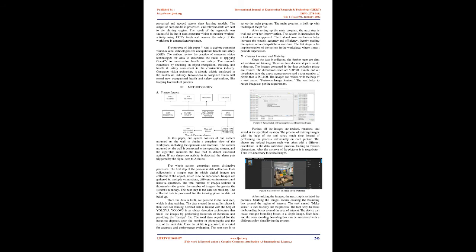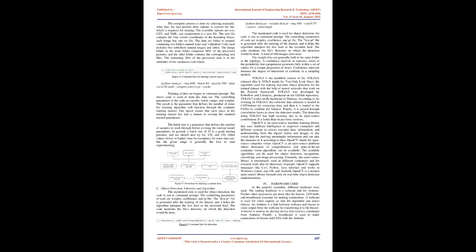The next step is to set up the main program. The main program is built up with the help of the .pt file. After setting up the main program, the next step is trial and error for improvisation. The system is improvised by a trial and error approach. The trial and error mechanism helps increase the model's accuracy and efficiency, thereby making the system more compatible in real time. The last stage is the implementation of the system in the workplace, where it must provide supervision.